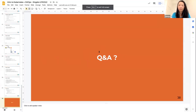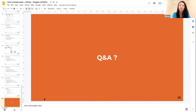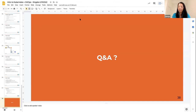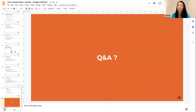That wraps up the presentation. Before we shift gears into actually doing GitOps, does anybody have questions? We'd be curious to know how new you are to this — are you just getting started with Kubernetes, or have you been using it for a while and are starting to understand what this whole GitOps thing is about?